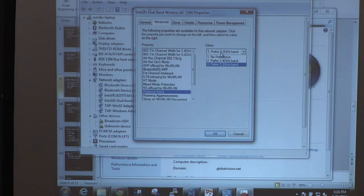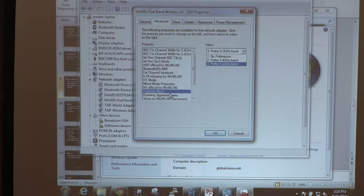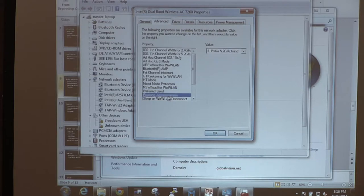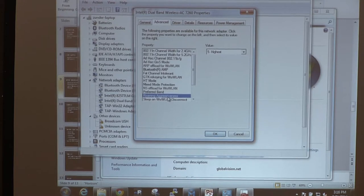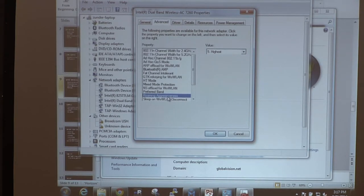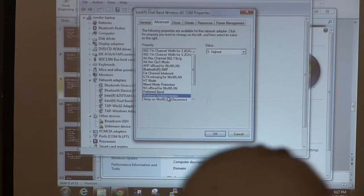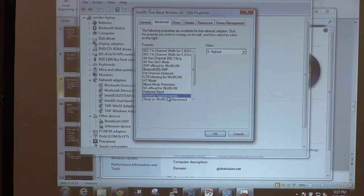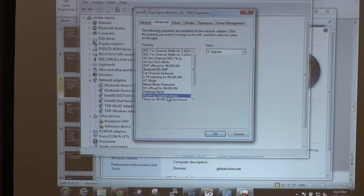Also in the driver properties: roaming aggression. This changes the stickiness the client has to an access point and can be a huge advantage in corporate environments with highly mobile users. I set mine to highest so it reestablishes connection as fast as possible to the strongest signal.